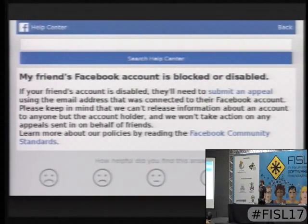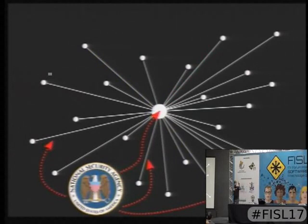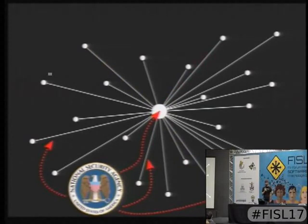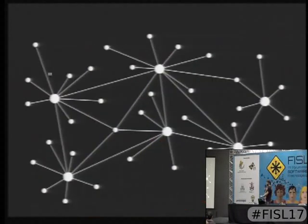There's one more problem: when you have all your data and all the metadata — who communicates with whom, how much — in one point, it's a big juicy target for skilled adversaries. The Internet hasn't always looked like this — it was much more decentralized in the beginning, and there are technologies with architectures that look much more distributed.